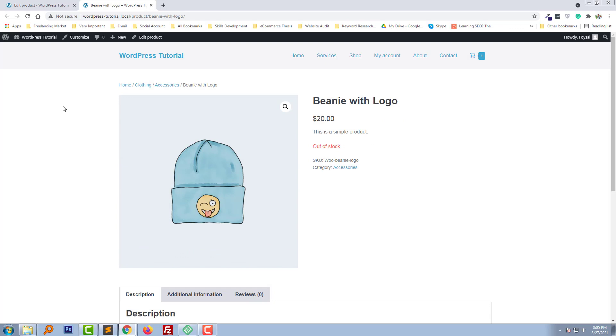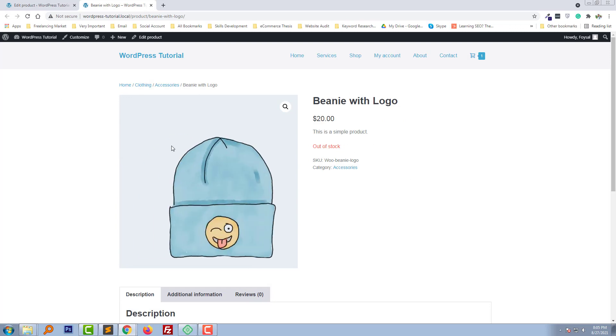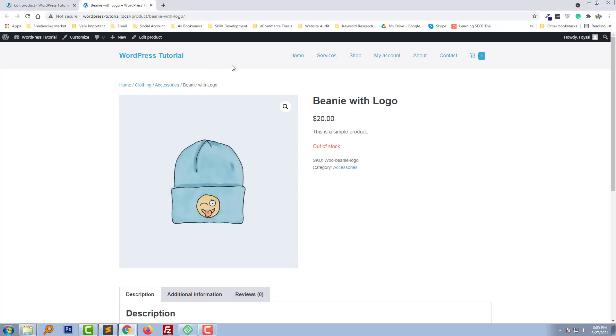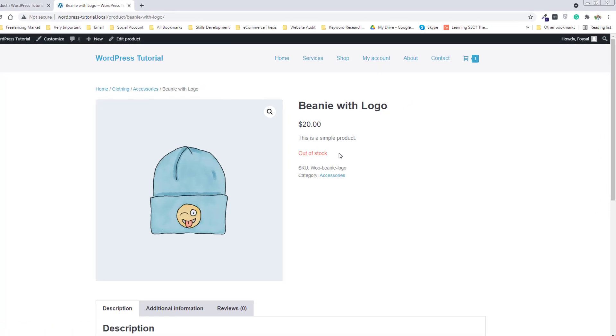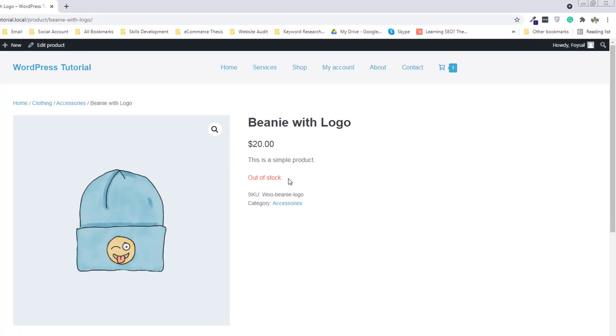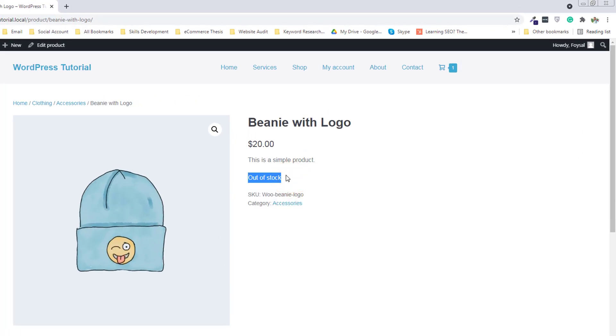Here is my website single product page. This product is currently out of stock, and I want to replace this with 'Sold'.